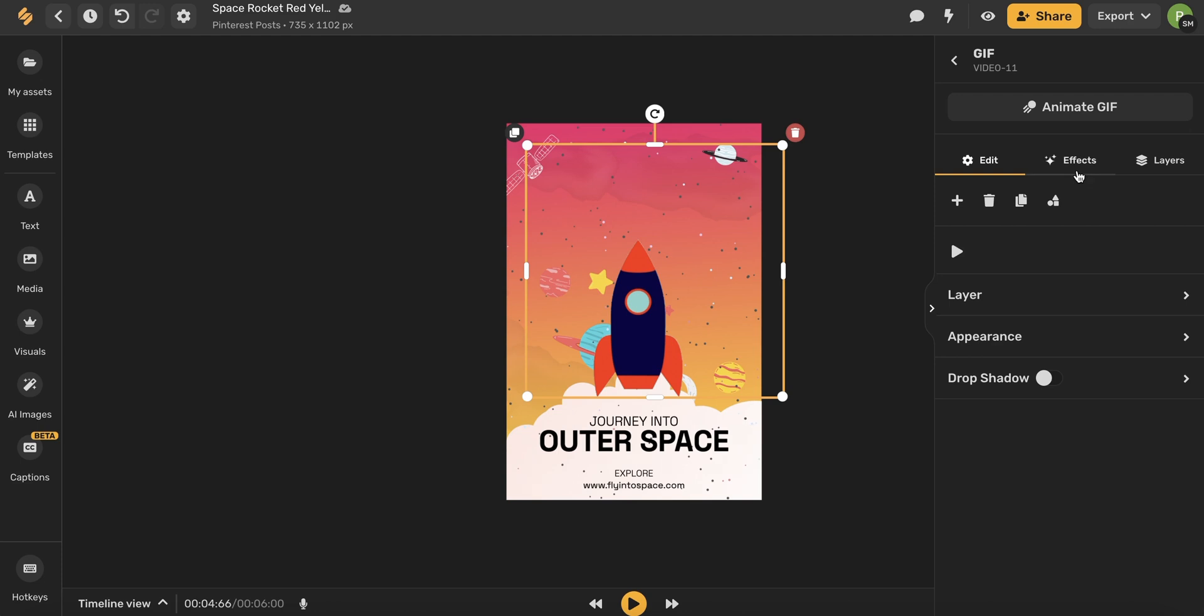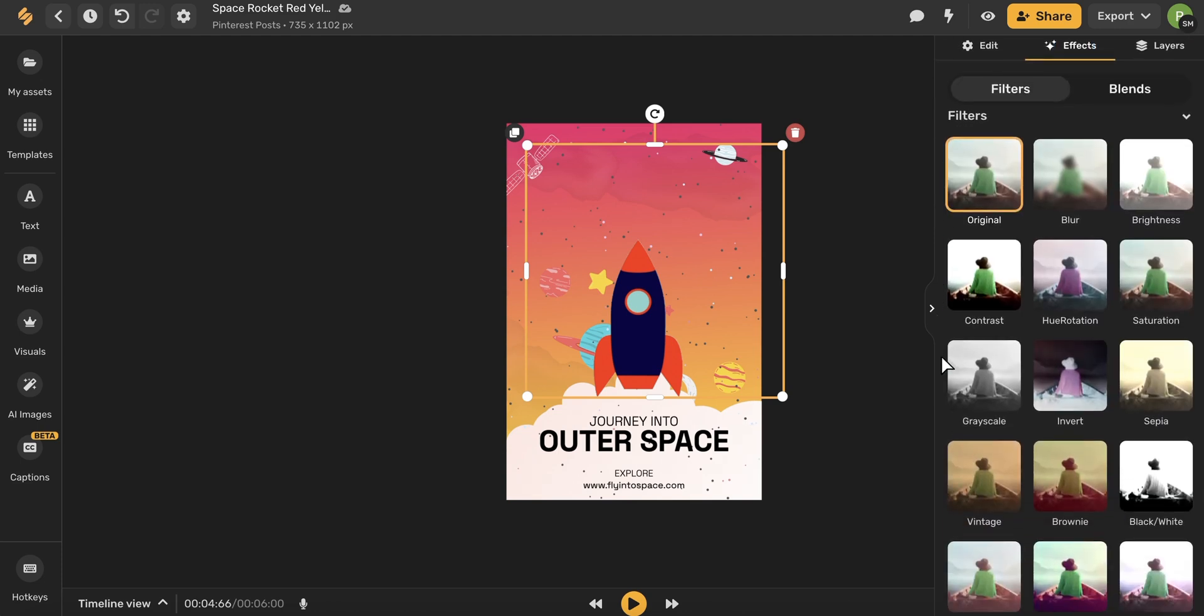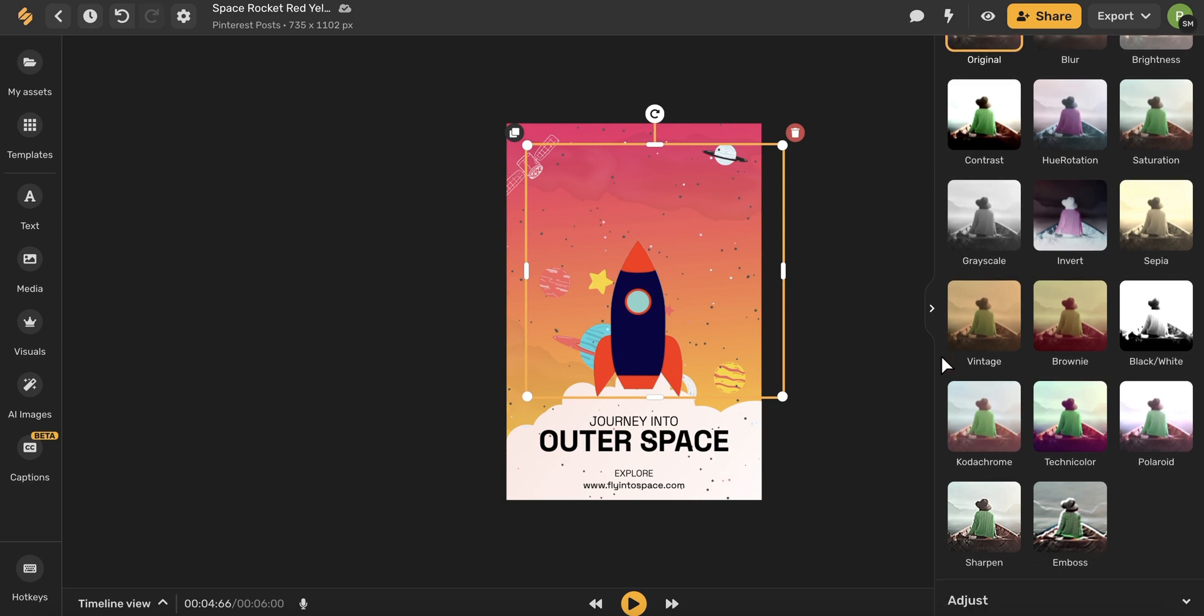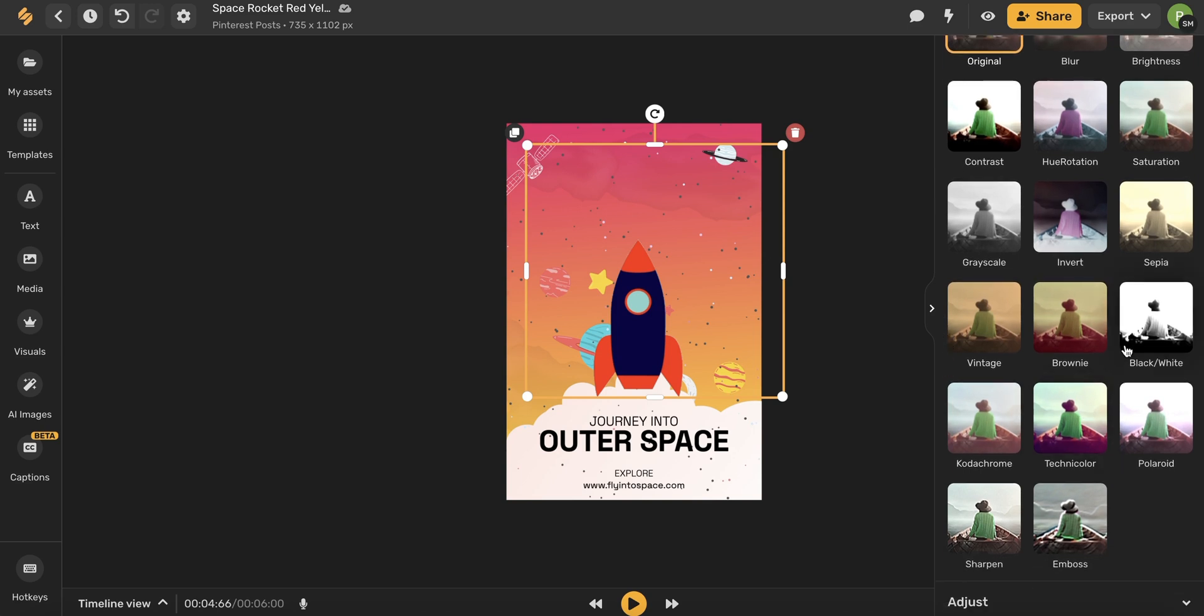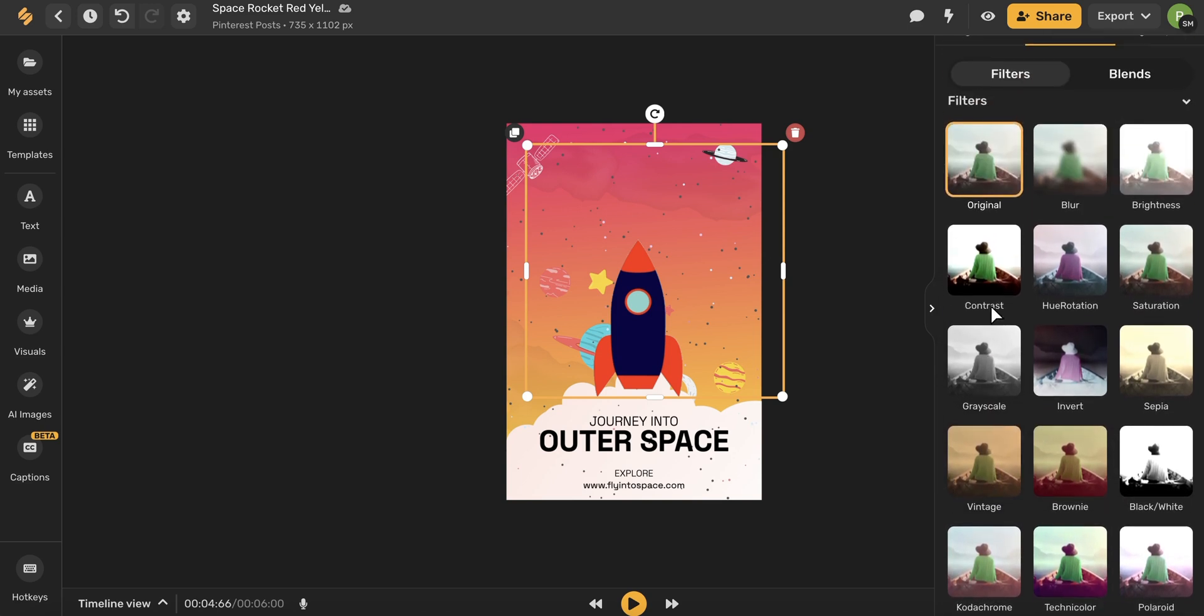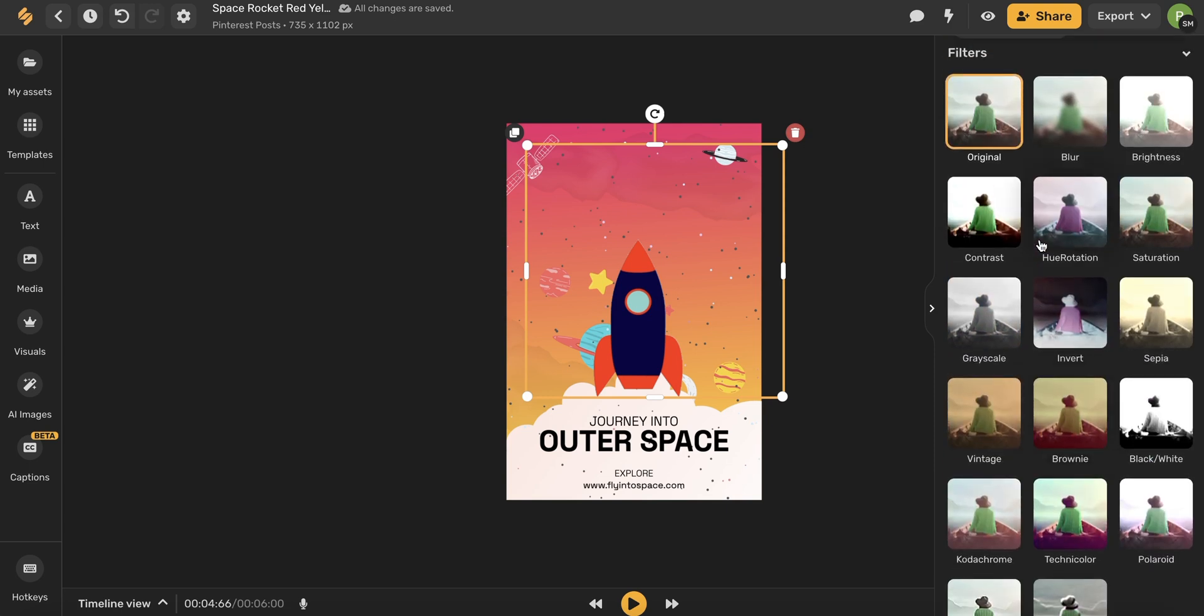To add an effect, let's come to this Effect tab and here you will see all of your different filter options that you can apply to your GIF. You can choose something that's black and white, you can choose a vintage effect. There are so many options for you to choose from.